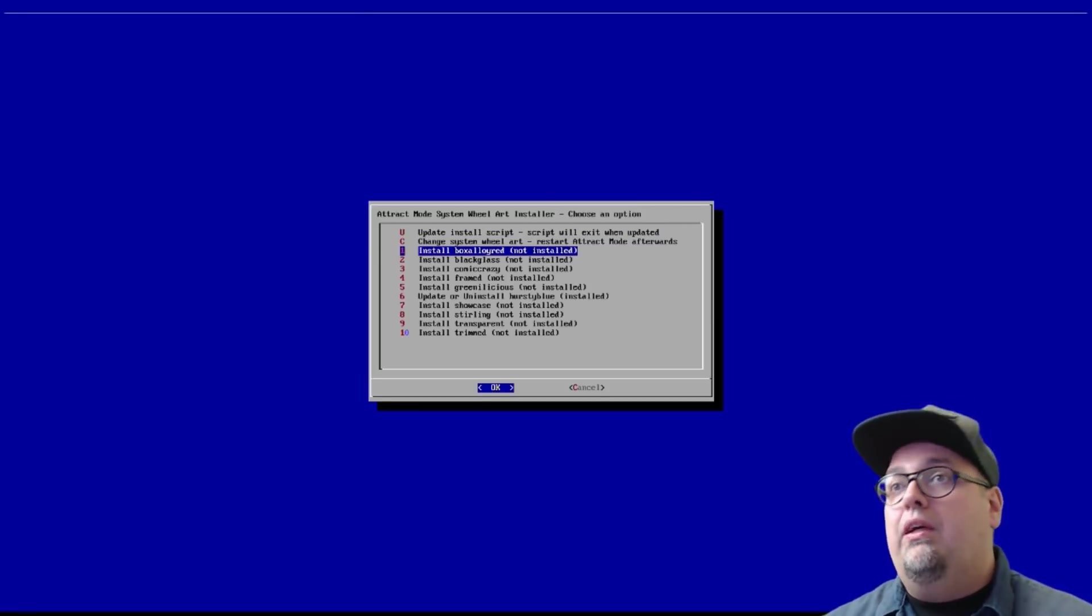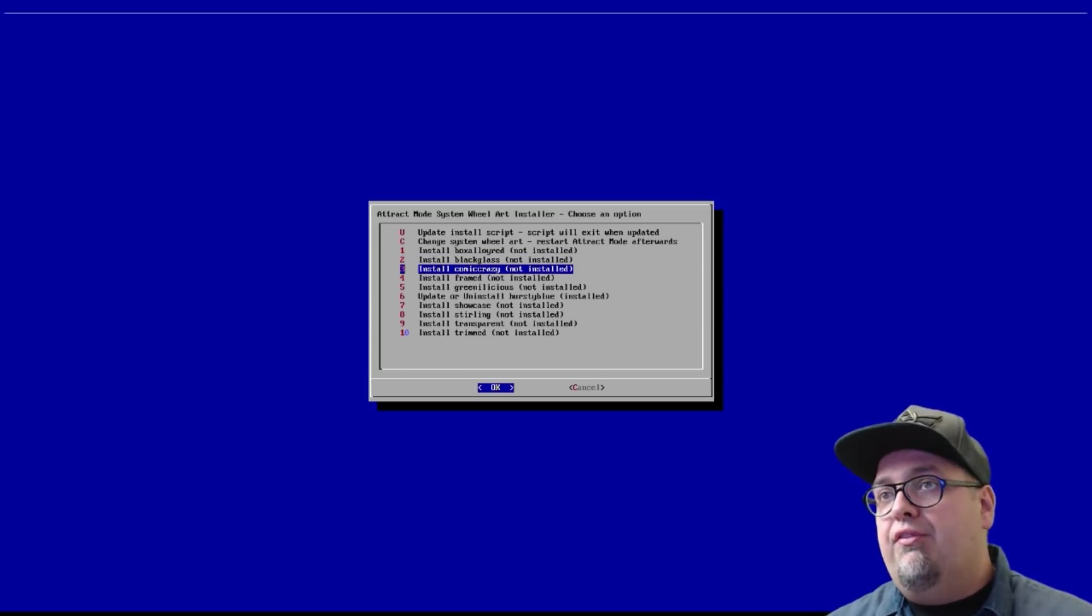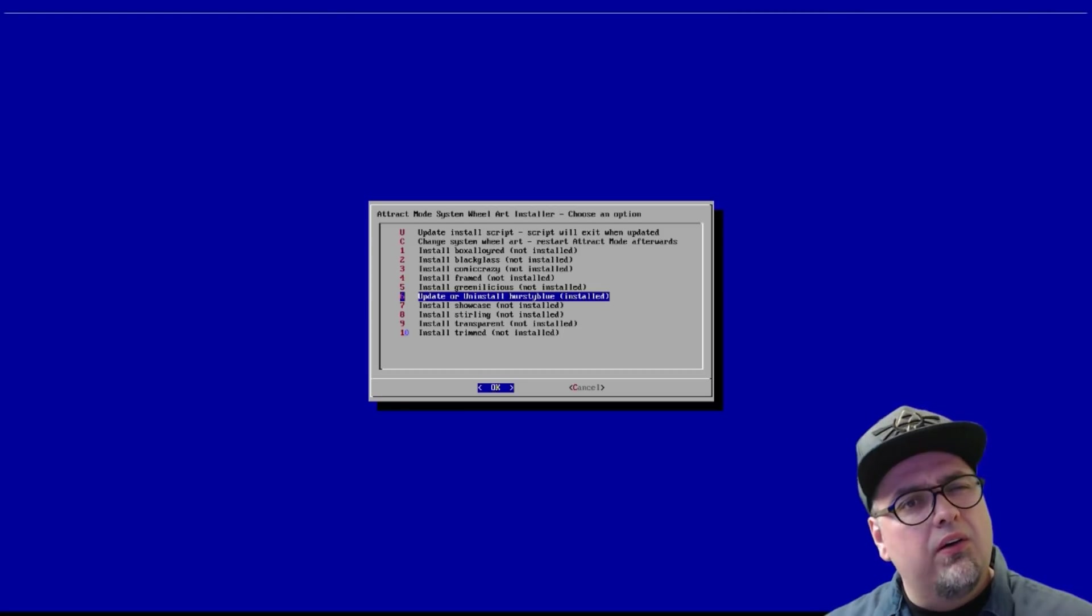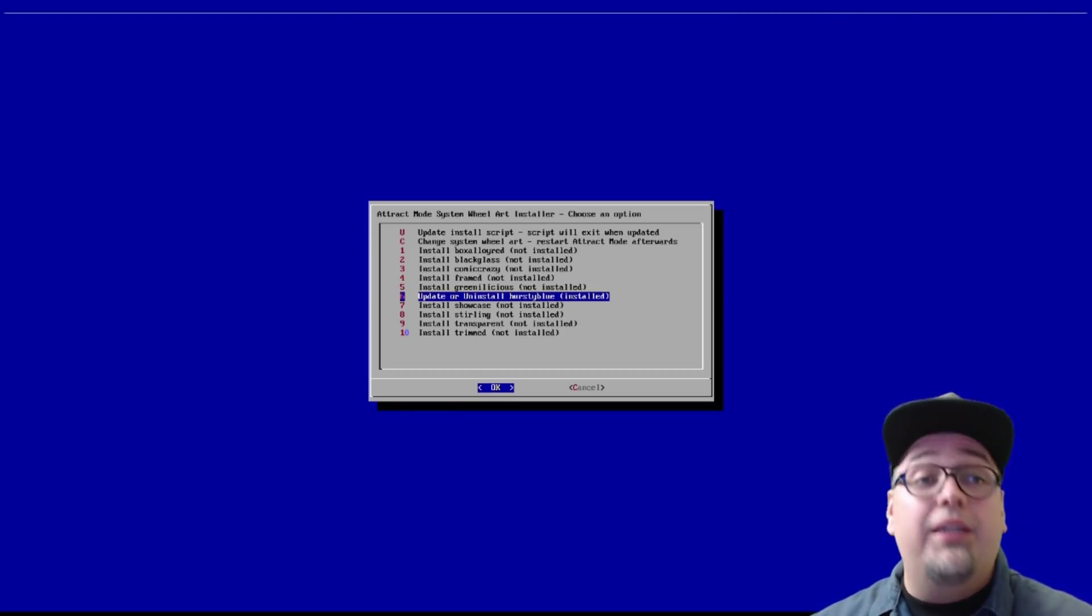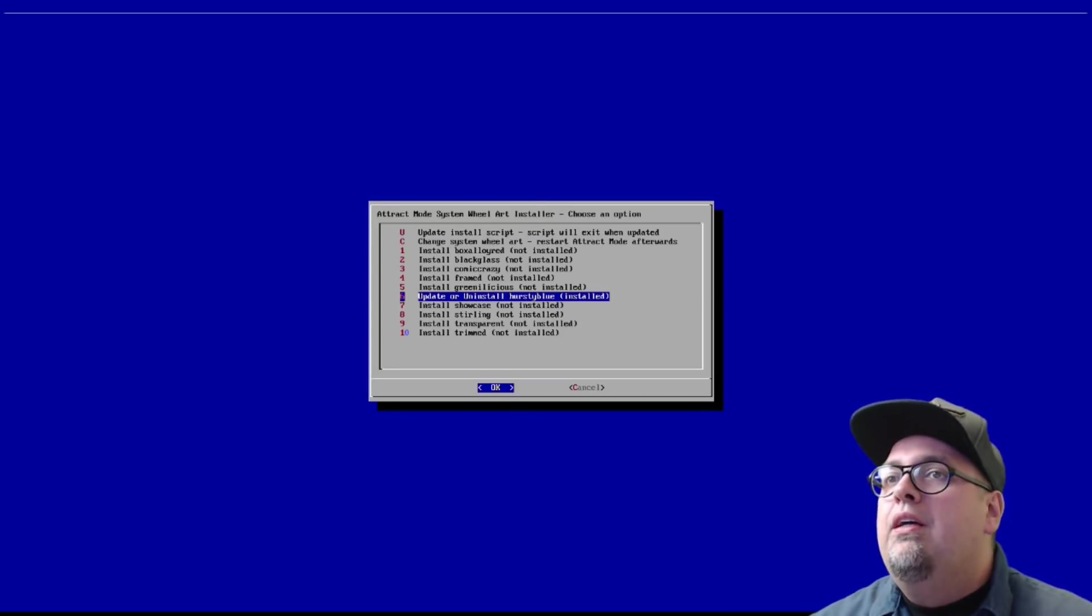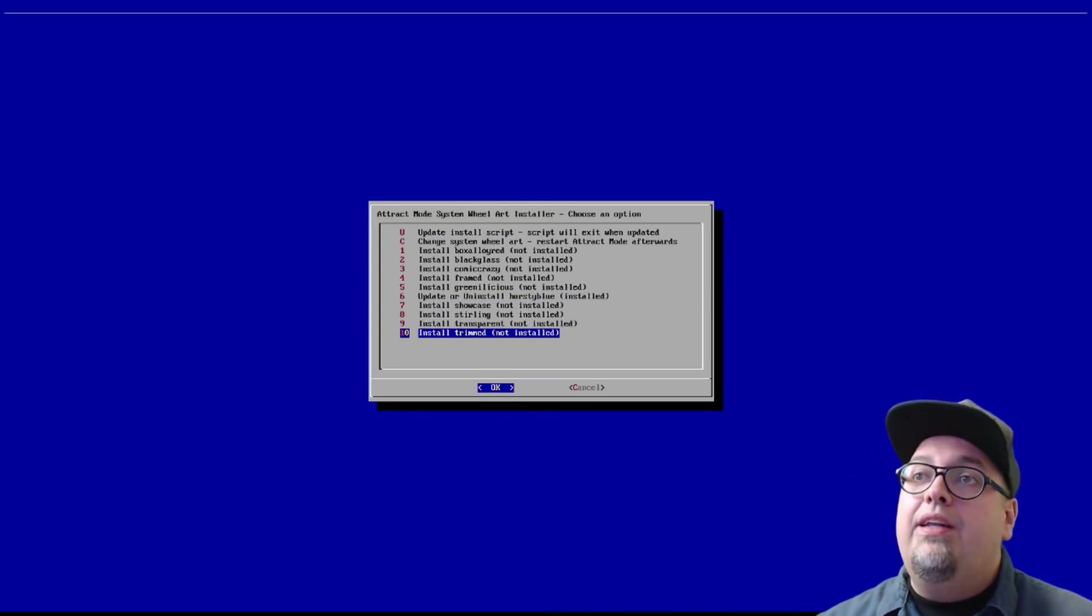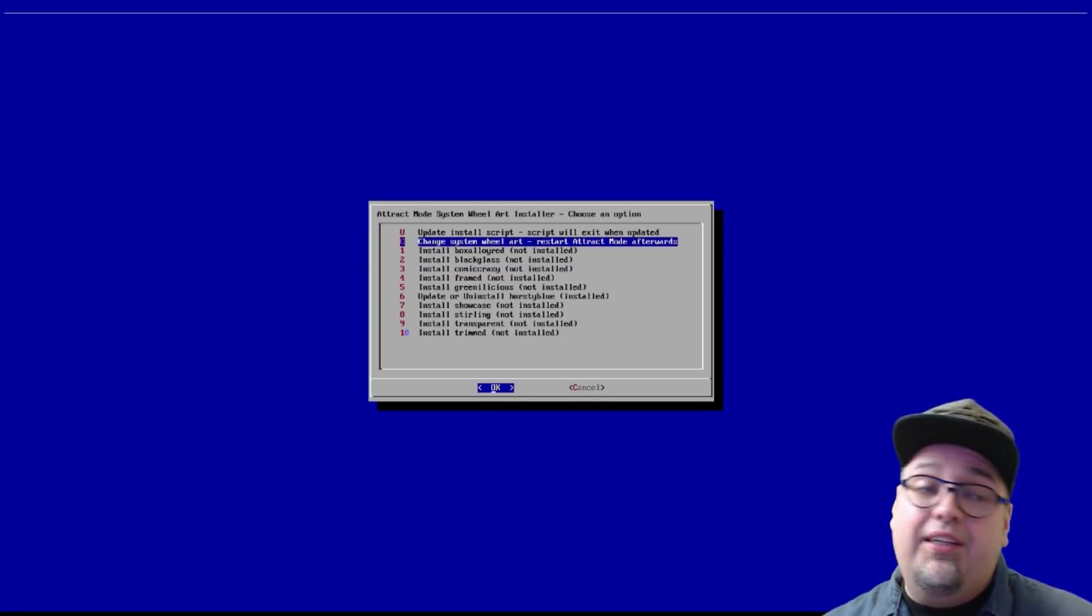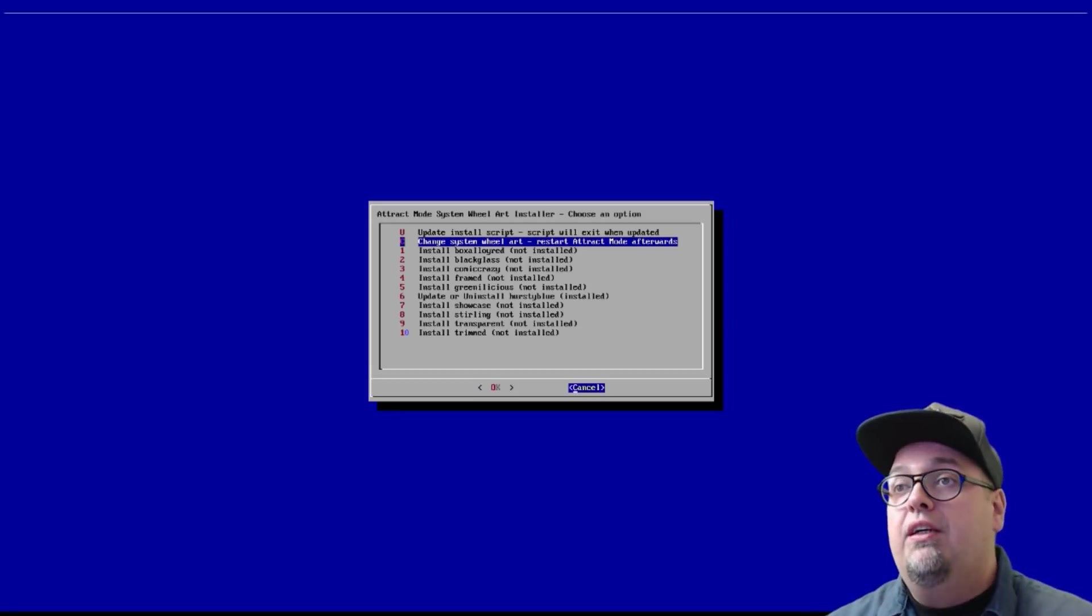System wheels. This one's pretty cool. You can go through and change up the wheels. Like, the way you want them. So, you can install the box alloy red wheels. Black glass. Comet crazy. Framed. Greenlicious. Hursty Blue. Which is installed by default. Or, no. Was it installed by default? I don't even know if it was installed by default. But, it's there. I think I installed it. I don't remember. Showcase sterling. Transparent. And, trimmed.